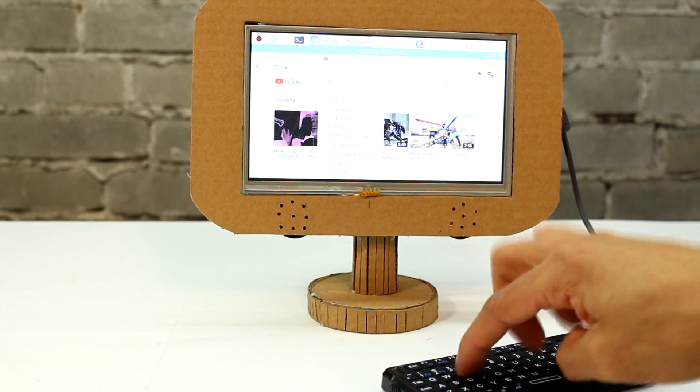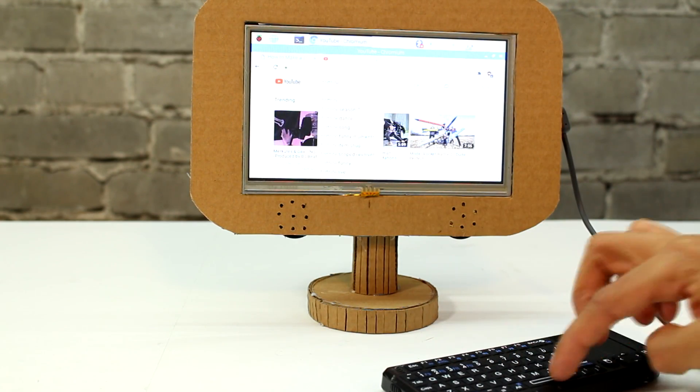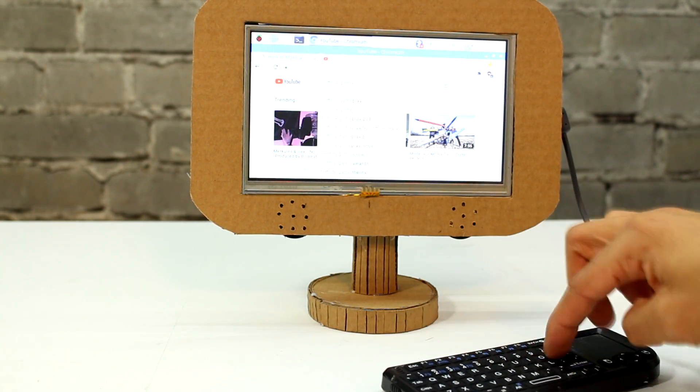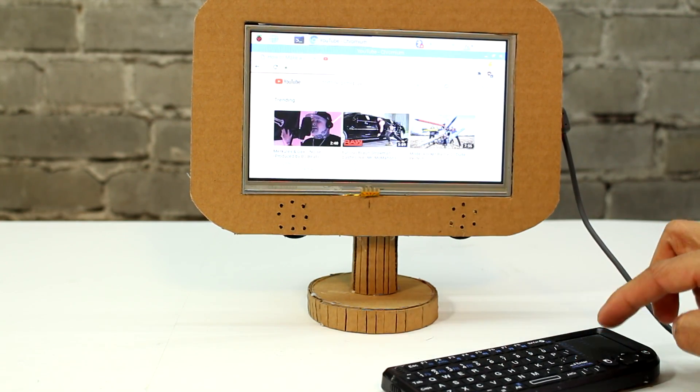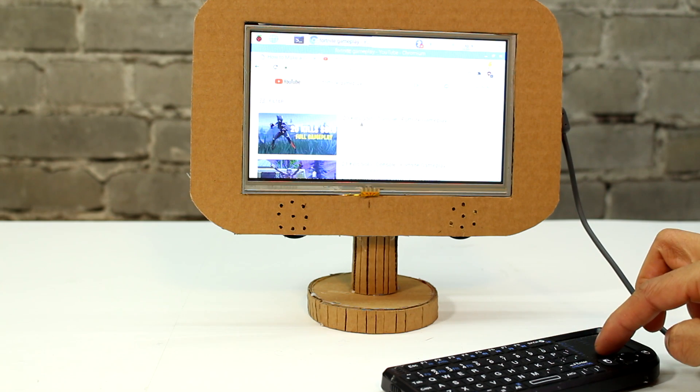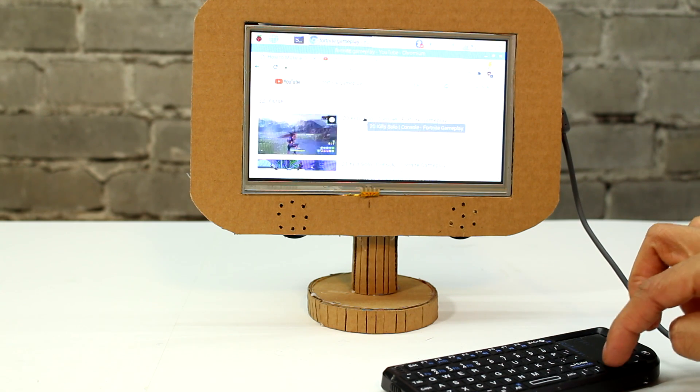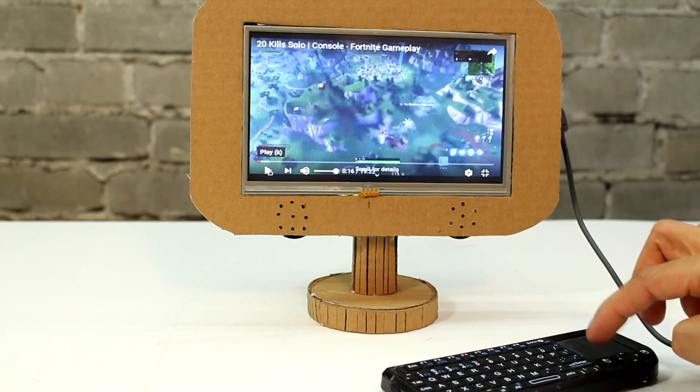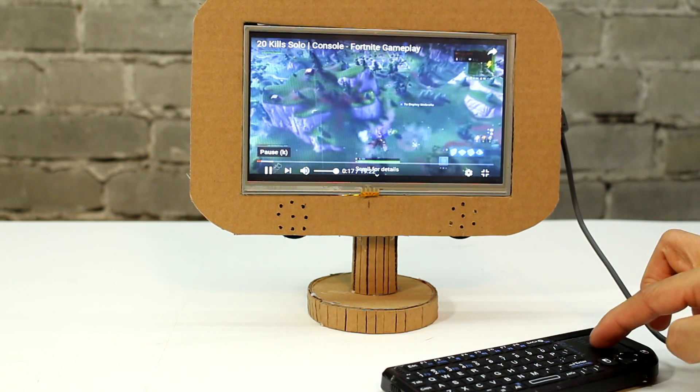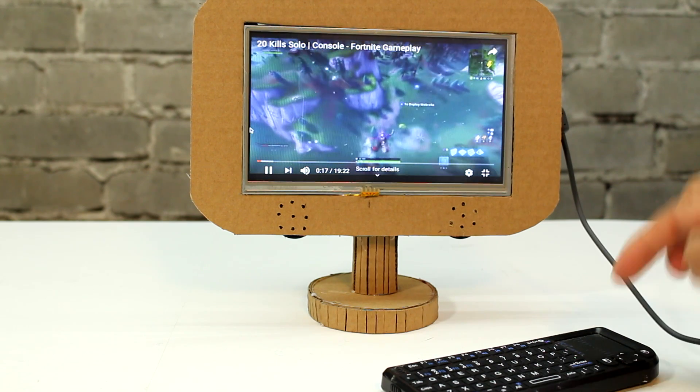I'm a big fan of Fortnite so I watched a bit of Fortnite on the computer and the video played flawlessly. I was also very pleased to hear that the sound comes through very nicely through the speakers we added to our computer.